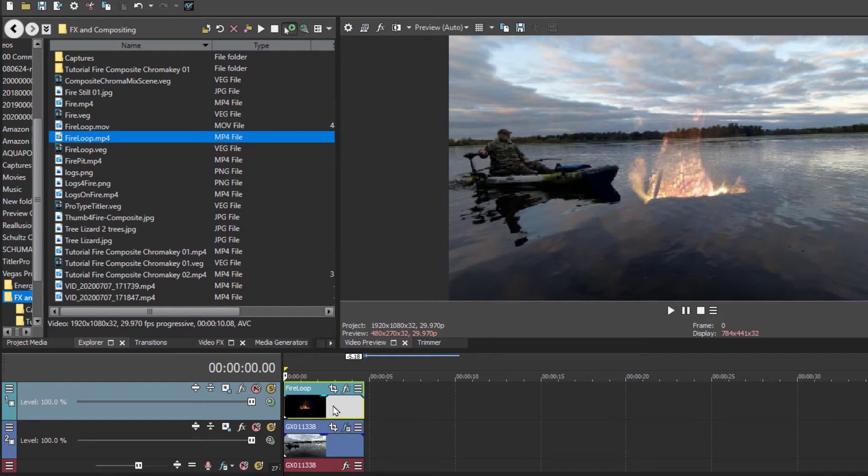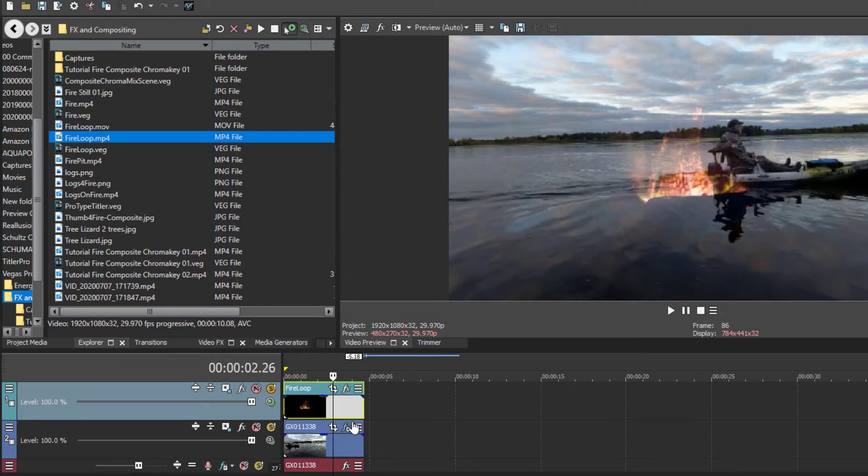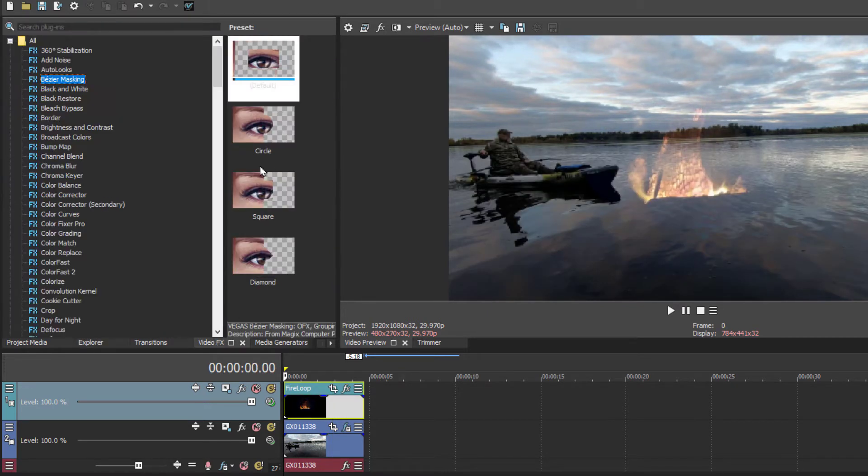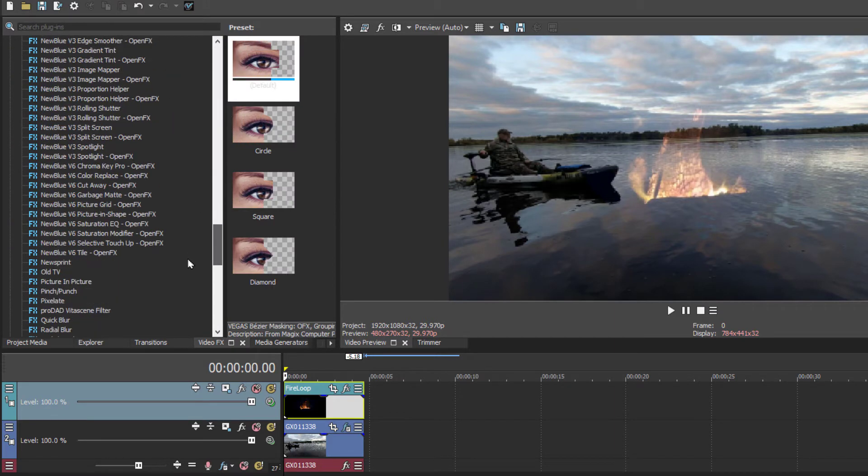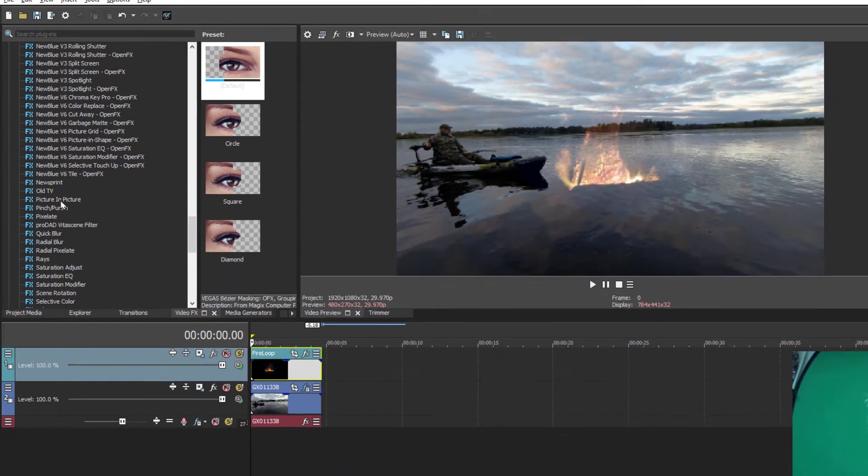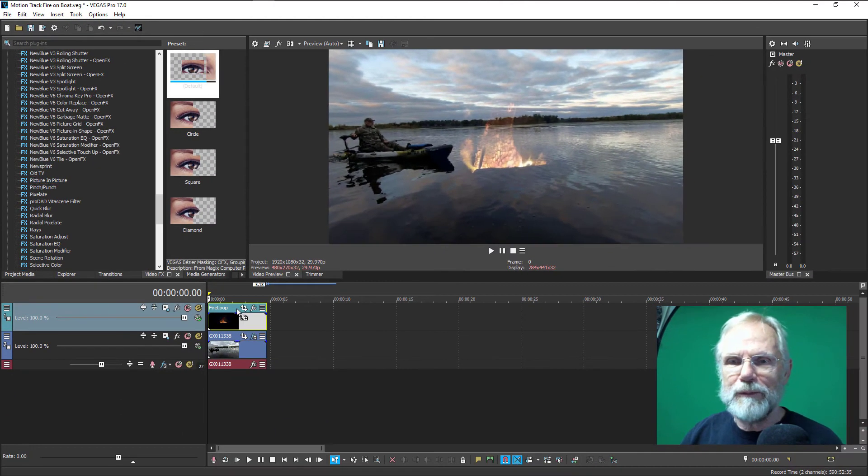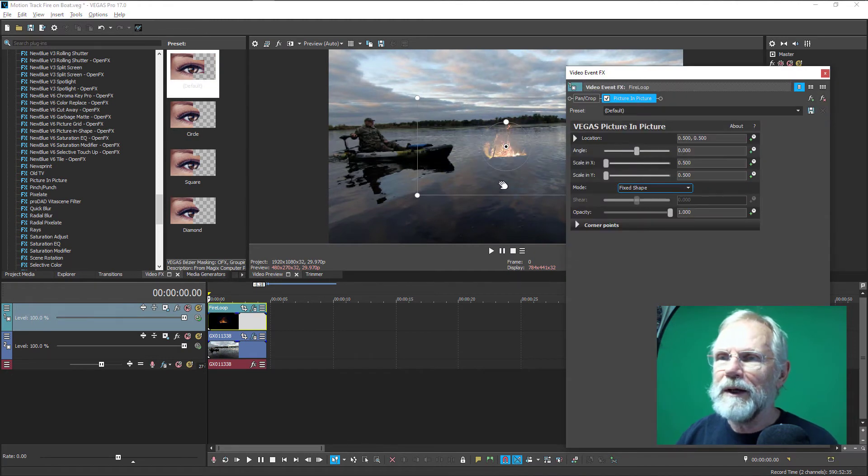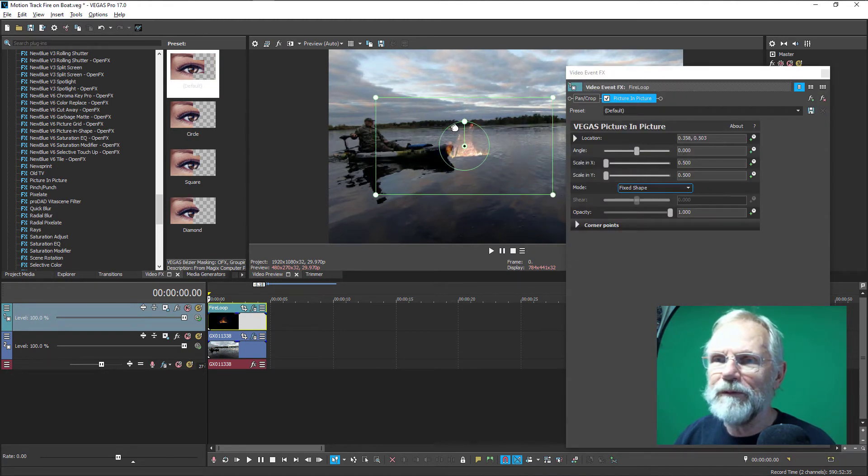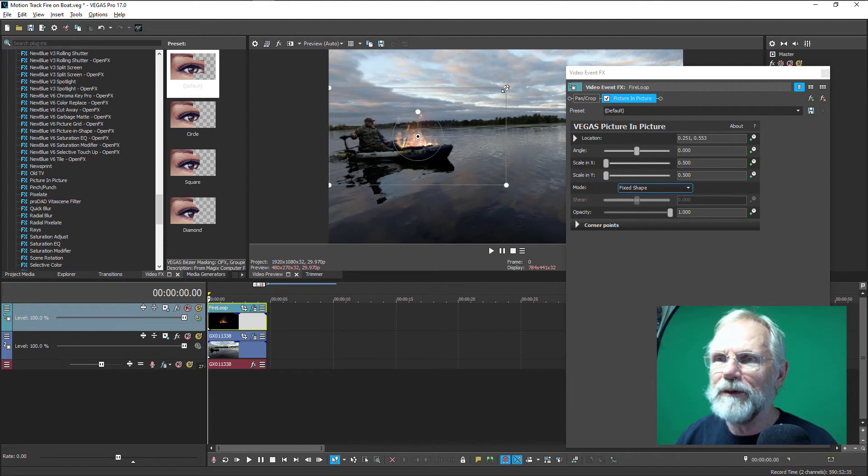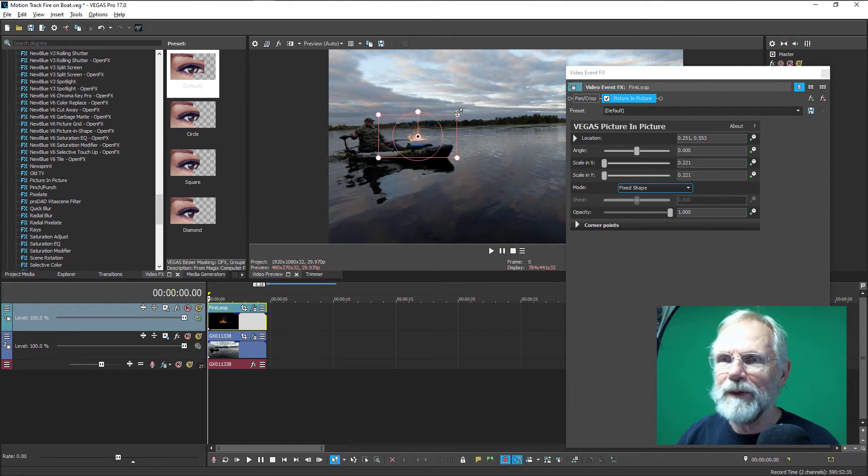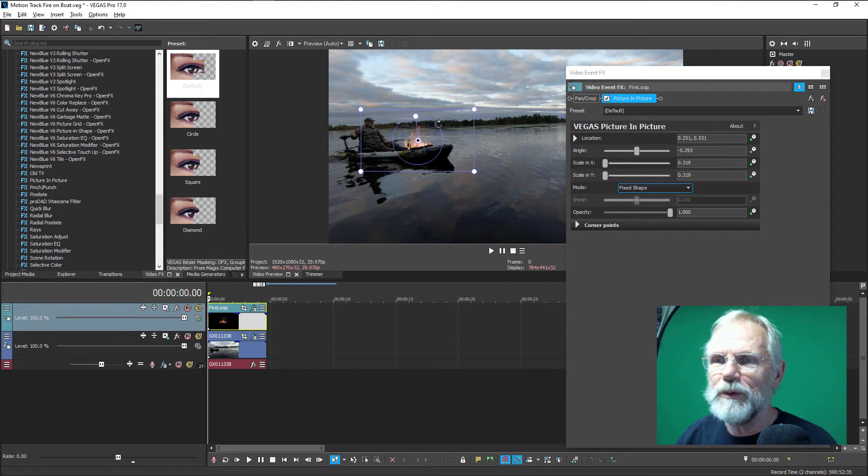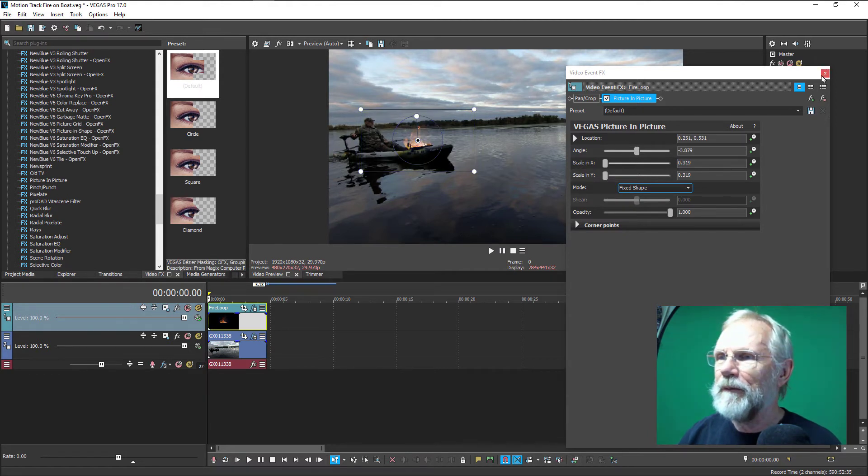And the next step with that is to create a picture in picture. Again, making sure you go back to the zero level. Go into the video FX, add the picture in picture. And now we'll position the fire where we want to have it. In this case, I'm going to set it on the front of the board. You can change the angle and you can tweak all you want to get this set.